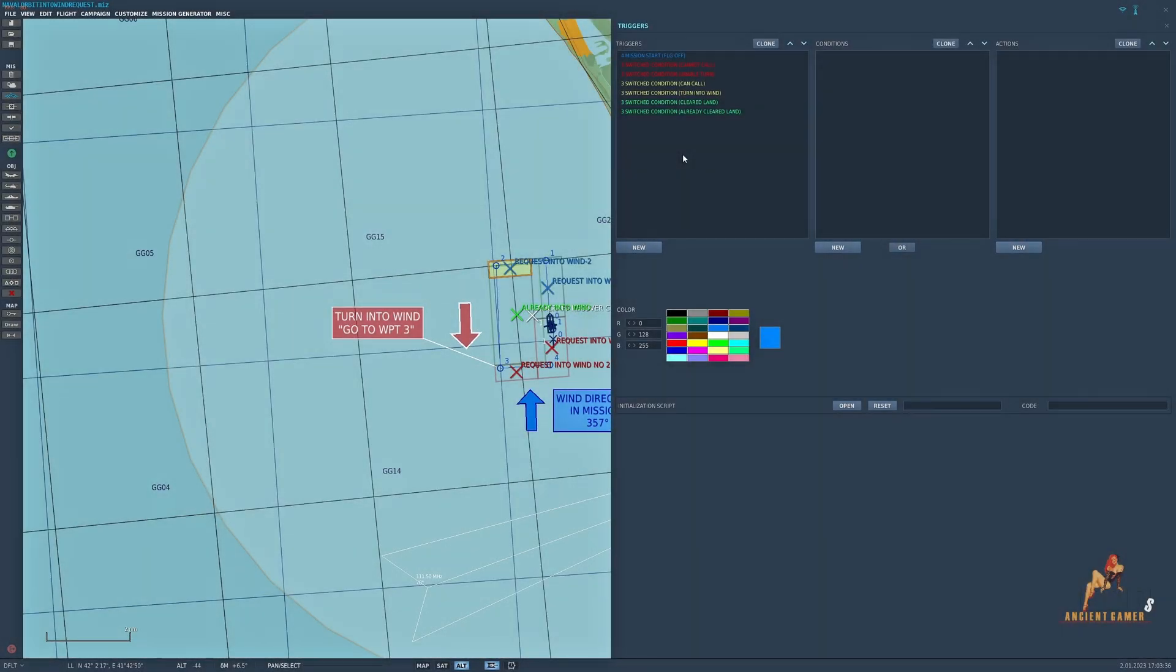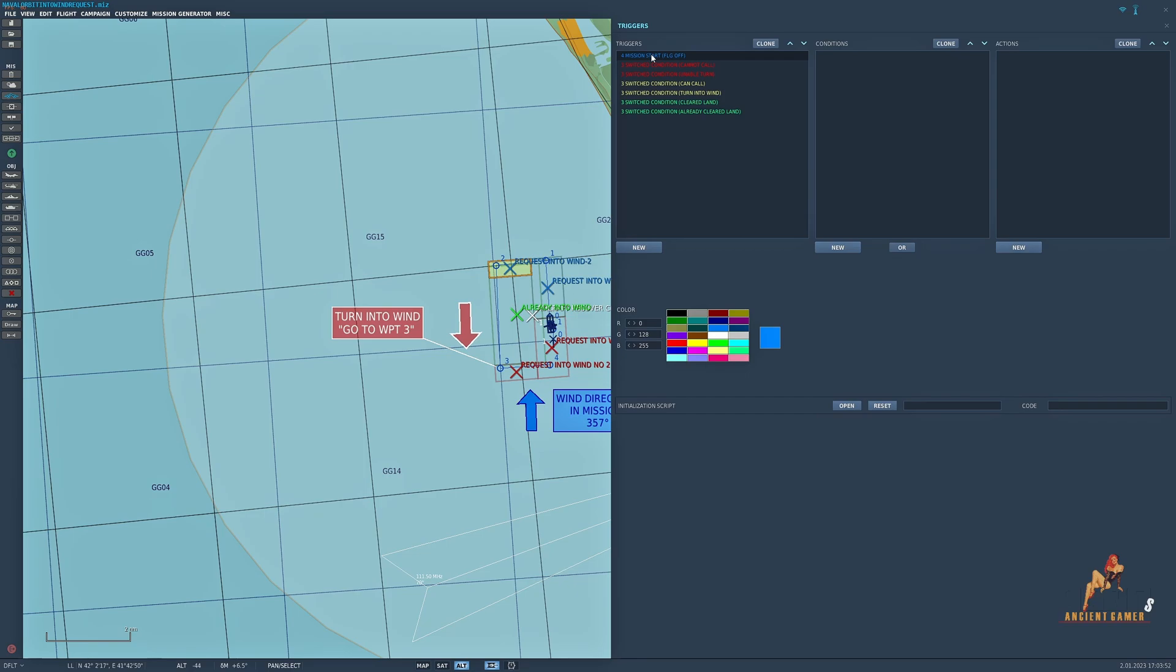So let's run through the triggers. There are seven in total and you'll notice that they are all of a switch condition, apart from the first one at mission start because obviously the ship, the boat, the carrier is going to travel on its orbit so circumstances are going to change, hence the switch conditions. I'll go through them one by one and try and explain how they work.